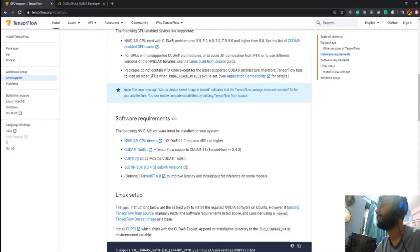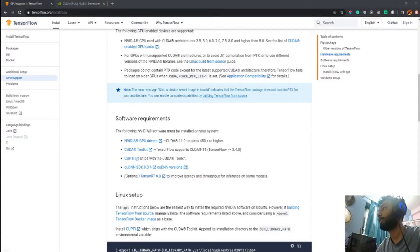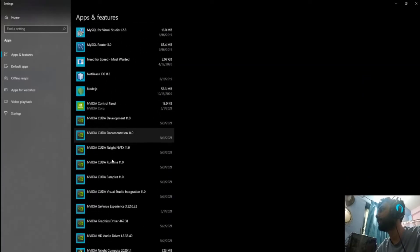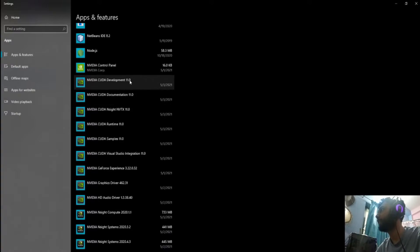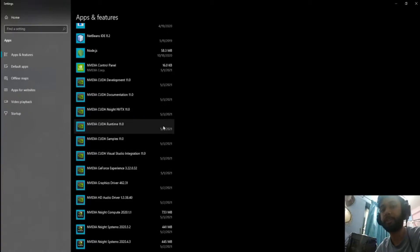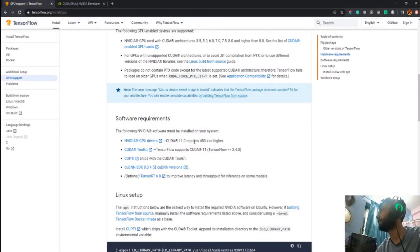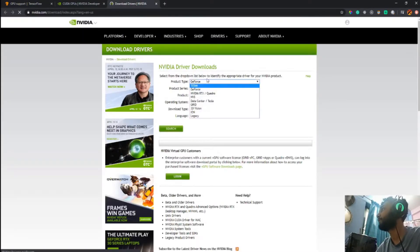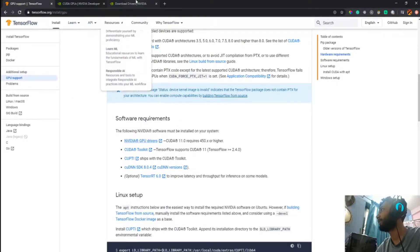After reading a Stack Overflow post that said to follow the official requirements precisely, I uninstalled all my previous CUDA drivers. To uninstall, go to Add or Remove Programs and search for NVIDIA CUDA. I currently have CUDA 11.0 installed. If you have a different version installed, uninstall it and then reinstall the exact version mentioned on the TensorFlow website — at the time of this recording it says CUDA 11.